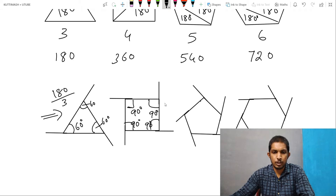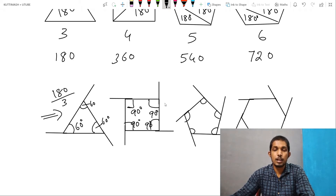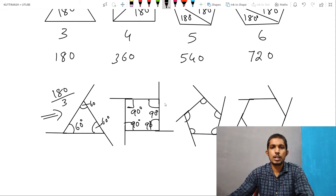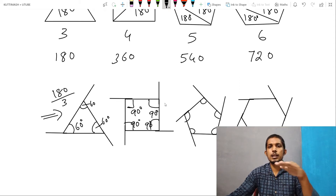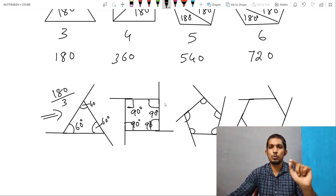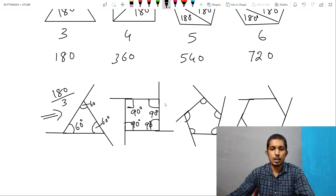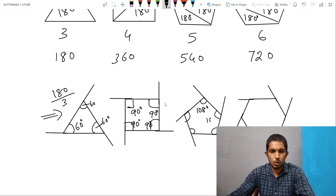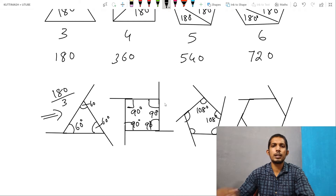Here we have 1, 2, 3, 4, 5 — there are 5 angles. So 540 degrees divided by 5 is 108 degrees. So this angle is 108 degrees. Every angle is 108 degrees.